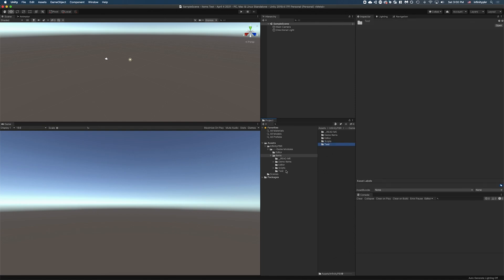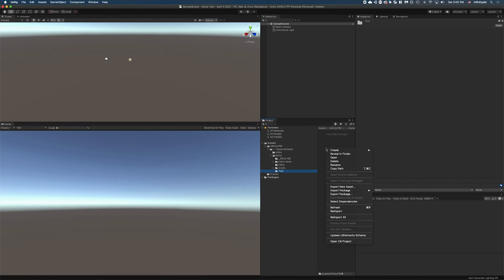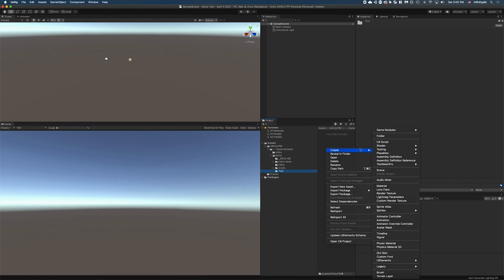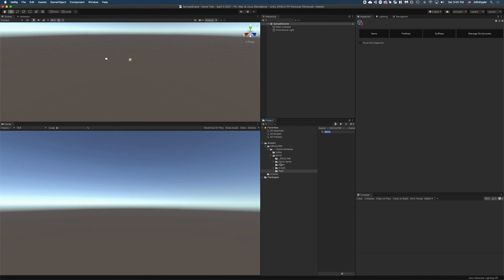I'm just going to call this test for now. Open up that folder that you just created. Right-click, create, game modules, create, and items. I'll just keep that named as items.